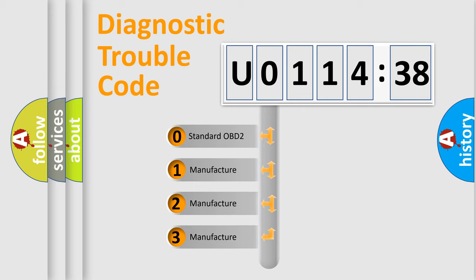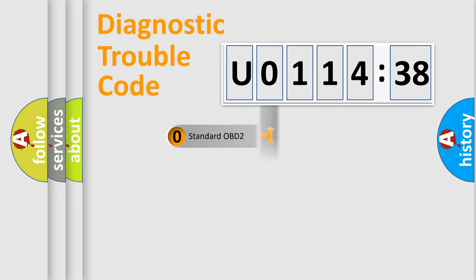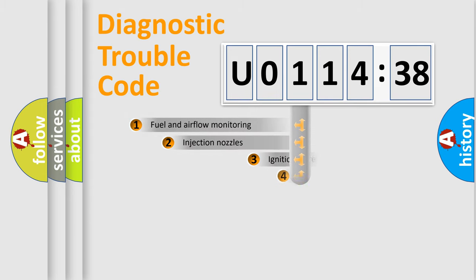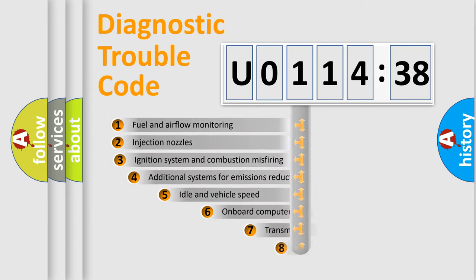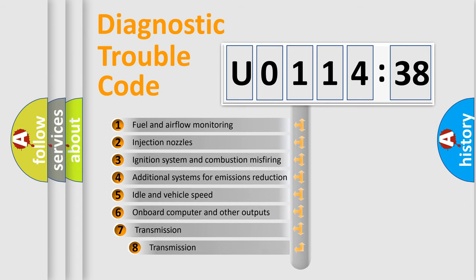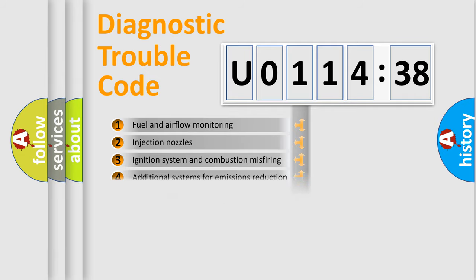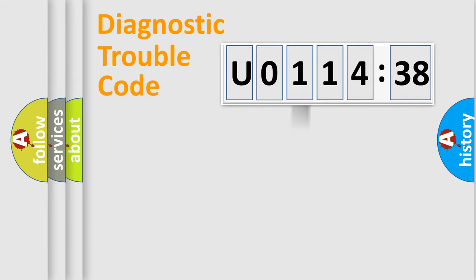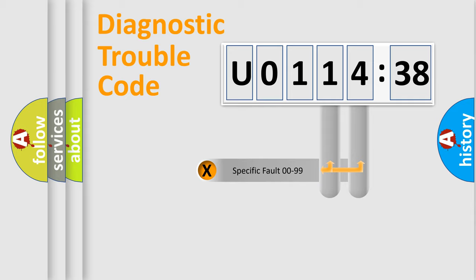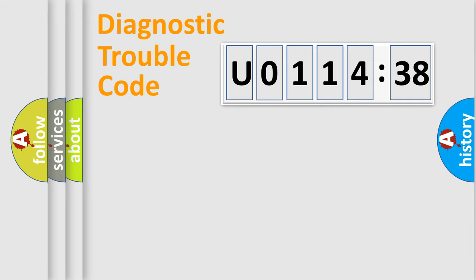If the second character is expressed as zero, it is a standardized error. In the case of numbers 1, 2, or 3, it is a more specific expression of the car-specific error. The third character specifies a subset of errors. The distribution shown is valid only for the standardized DTC code. Only the last two characters define the specific fault of the group.